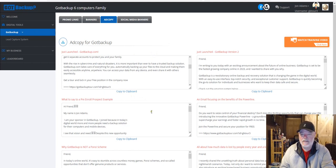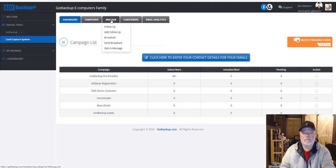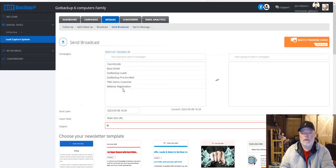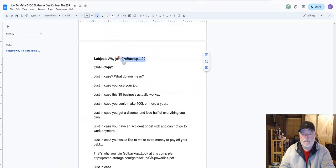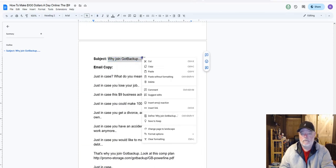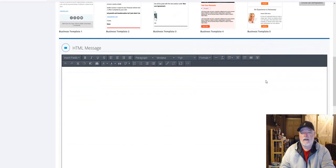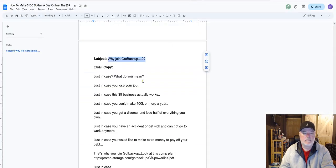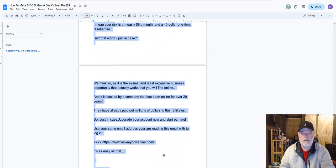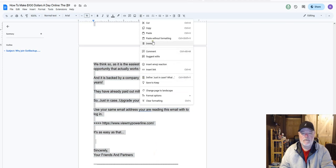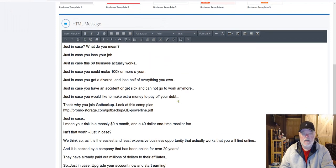For this broadcast, you don't have to go find that link yourself — it's already in the email copy I provided. Now we're going back to the Lead Capture System. Click on Message, then Send Broadcast, then select Got Backup Pre-Enrolled so it moves to the right. Go back to the doc, copy the subject line — Why Join Got Backup — paste it in the subject line field, then scroll down. Copy the full email body, come back to the broadcast area, and paste it in.